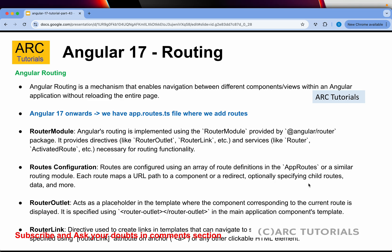Important thing first, Angular 17 onwards, you will not see app routing module. That's a very important breaking change because a lot of you who are coming from previous versions of Angular will get confused that there is no app routing module.ts file. Instead, we have something called app.routes.ts. That's where we add all our routes.